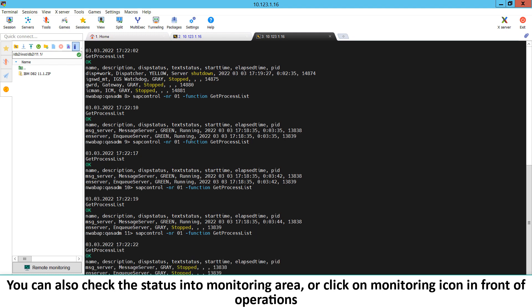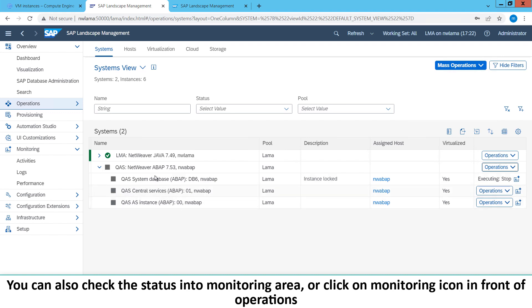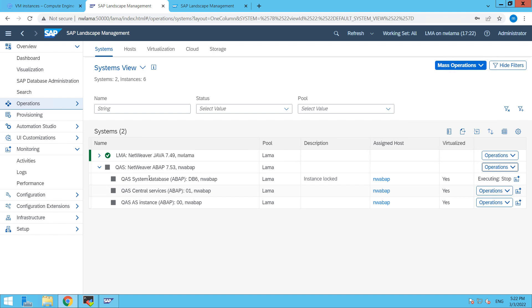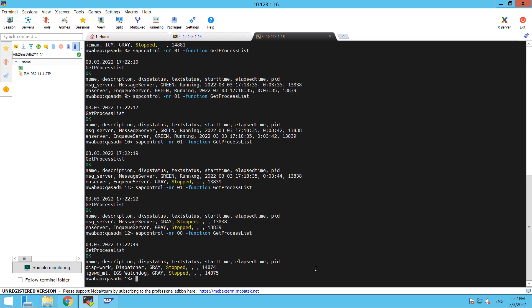It stopped. Back to SAP LAMA. The AS instance is showing as down. As you are able to see, everything is down here and you can also see that everything is stopped. Message server is down and then our dispatch plus work and IGS. Everything is down.